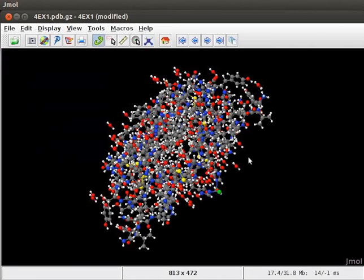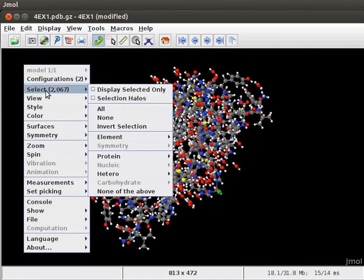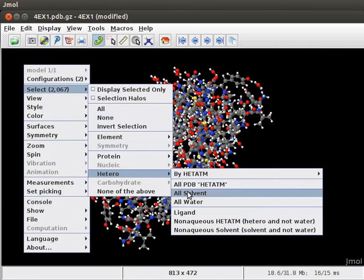The protein structure is also shown with water molecules. To hide the water molecules, follow the steps as shown. First, open the pop-up menu. Go to Select. From the sub-menu, choose Hetero. And click on All Water option.